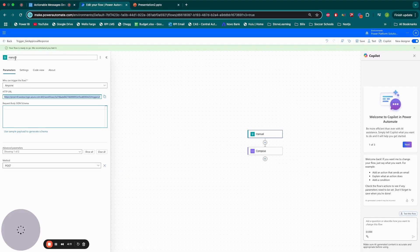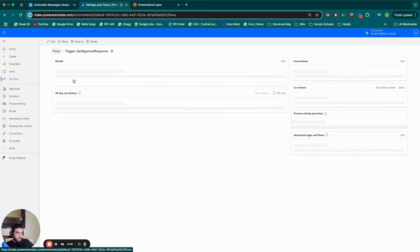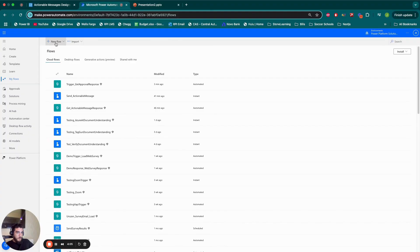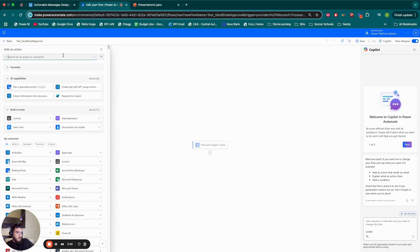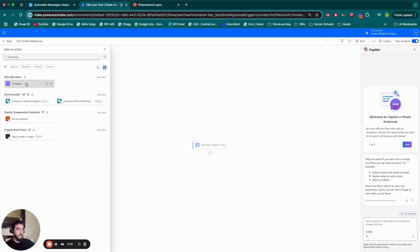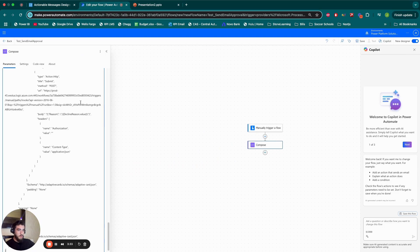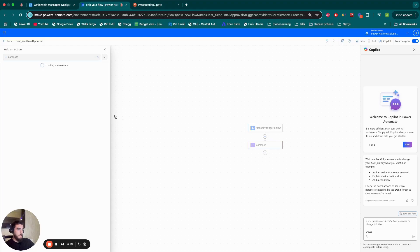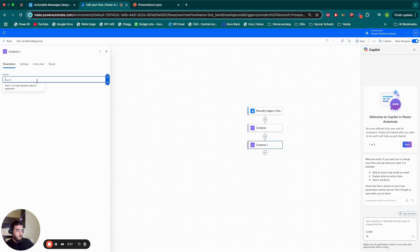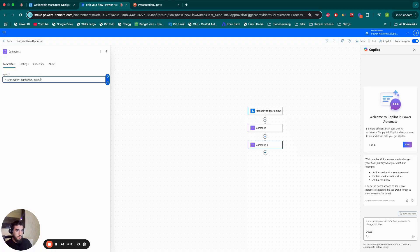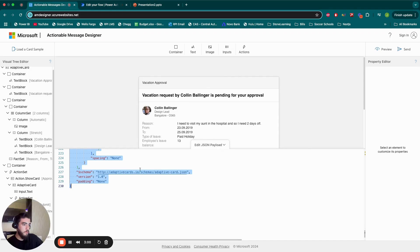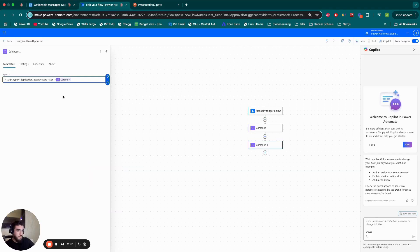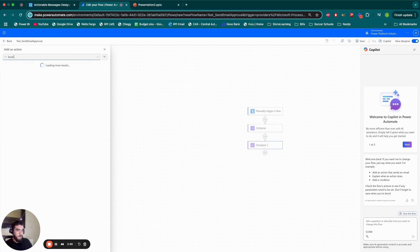Copy all of that. Come here to Power Automate. Create a new flow. This one I can manually trigger. So, I'm going to grab a Compose action to save what I copied. Then, I'm going to wrap it in a script. Here's type equals location that type. Then, here I put that JSON.